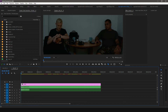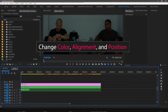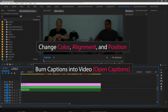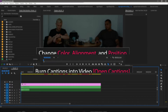There are a couple of reasons for importing caption files into a video editing software like Premiere Pro. The first reason is to change the caption color, alignment, and position on screen. The second reason is to bring your captions into your video — these are called open captions.